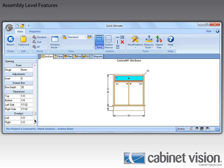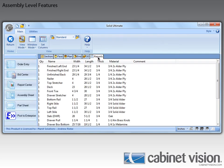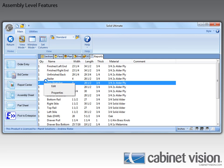The next feature is found in the Reports tab, so let's go over to that. Those of you familiar with this section of the assembly level aren't going to notice any visual changes. What we did here was add a right-click feature to the parts list. Beginning with CabinetVision 2012 R2, we can edit parts and their properties directly from the parts list on the Reports tab.